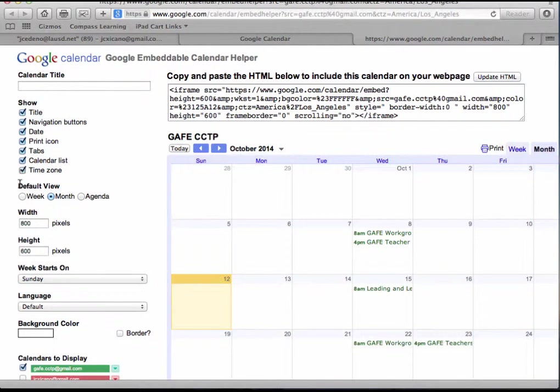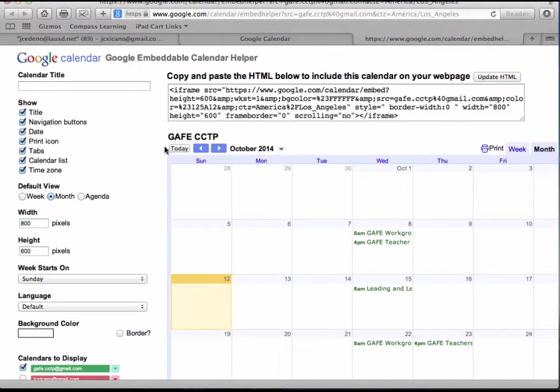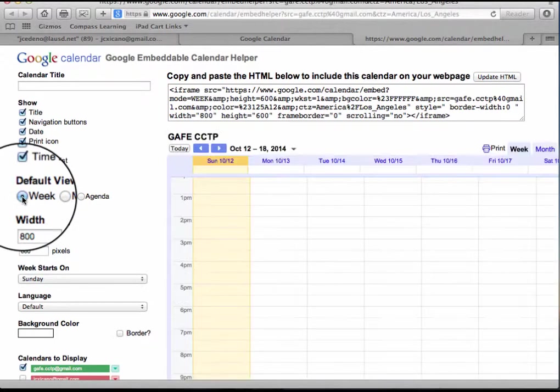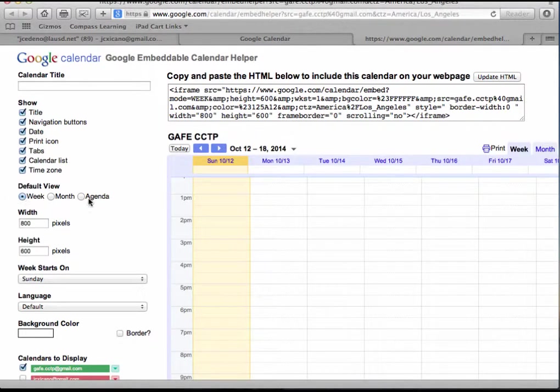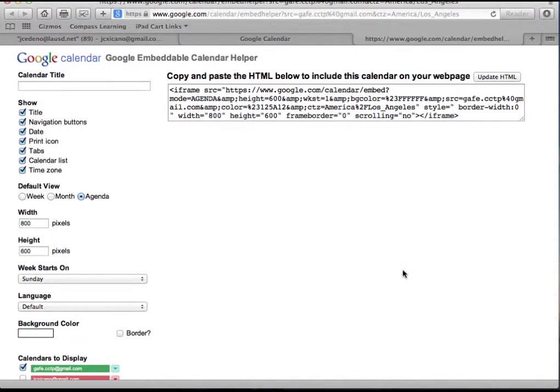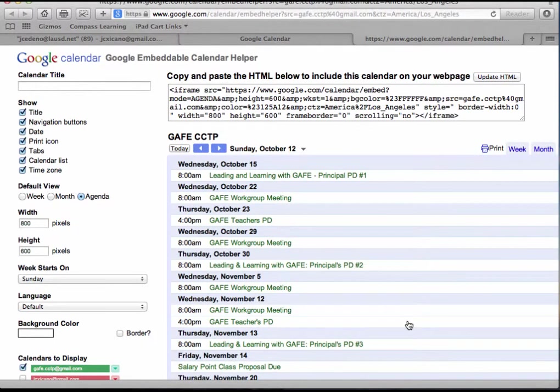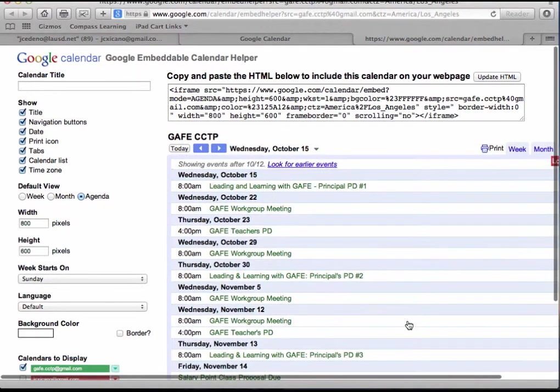So I'm going to leave everything as it is. I want the navigation buttons and the icon. Another thing that I want to show you is that by default the calendar shows month. You can change the view to week or agenda mode, and this is a preview of what your calendar will look like on your website.